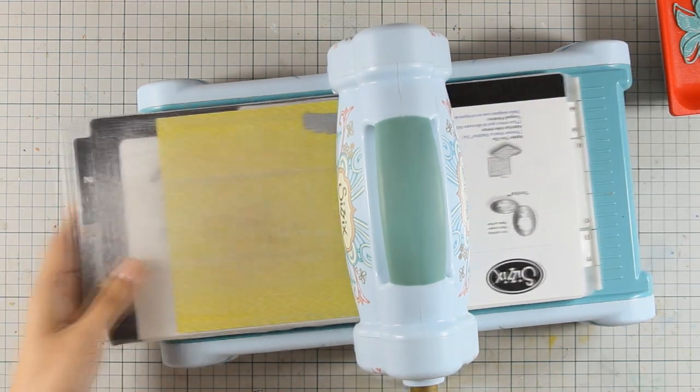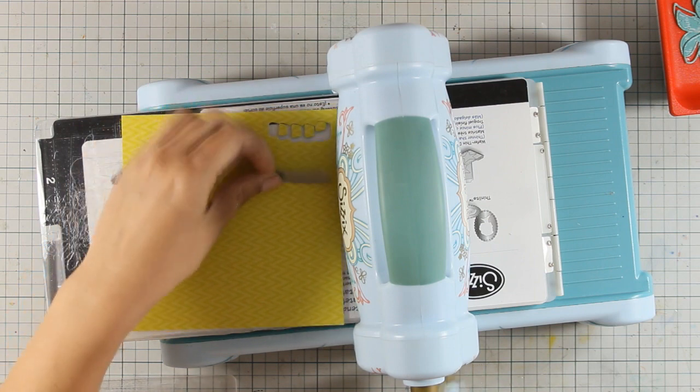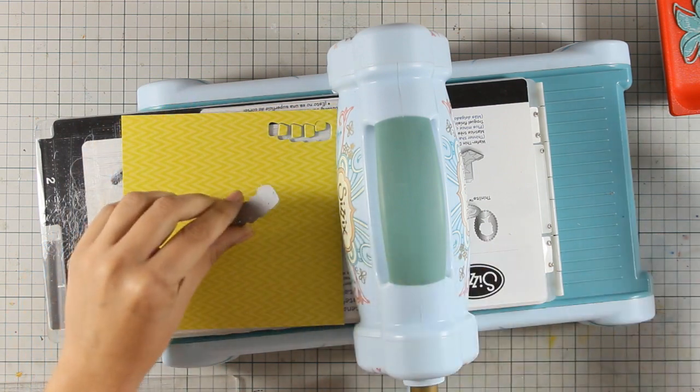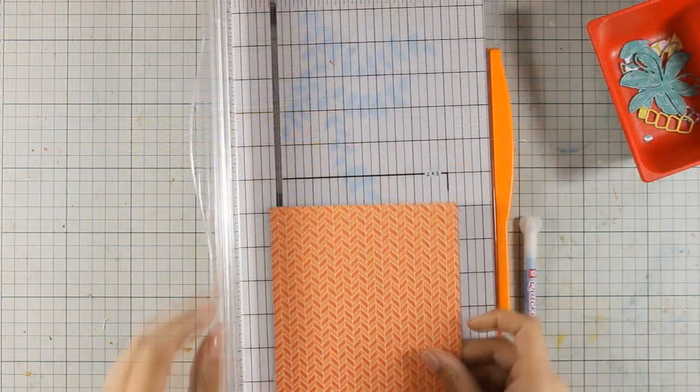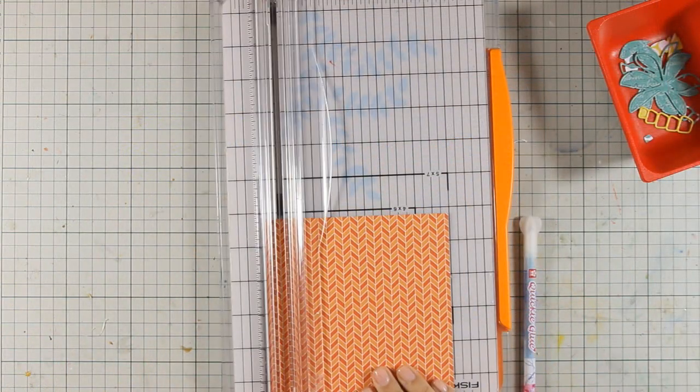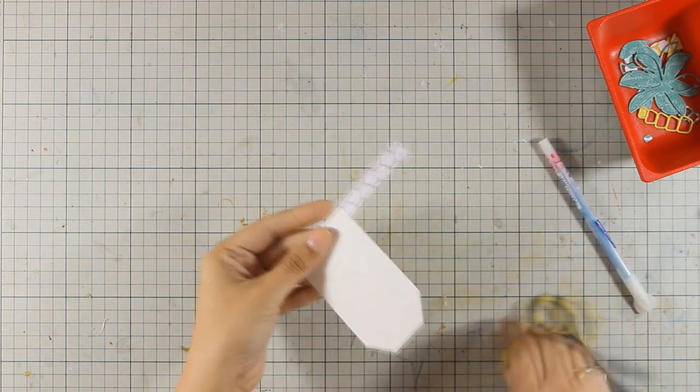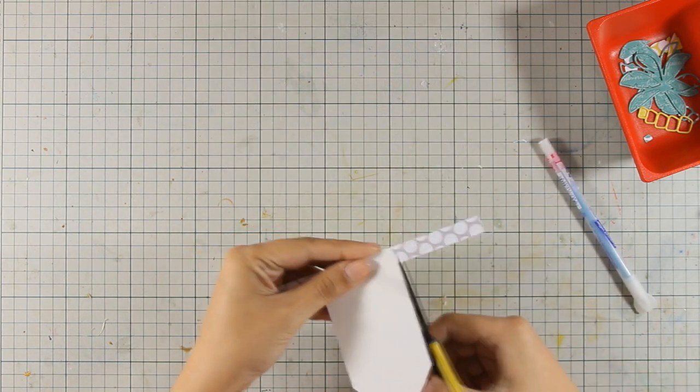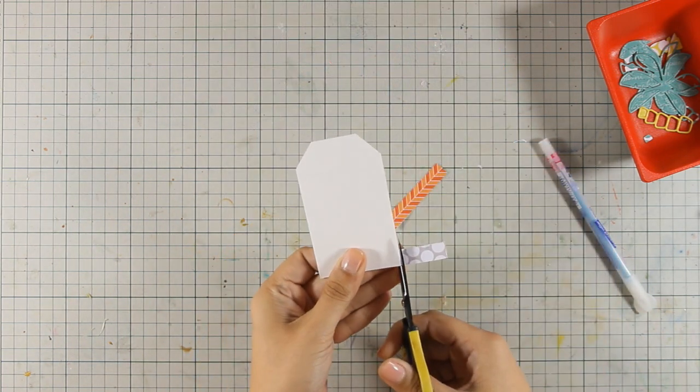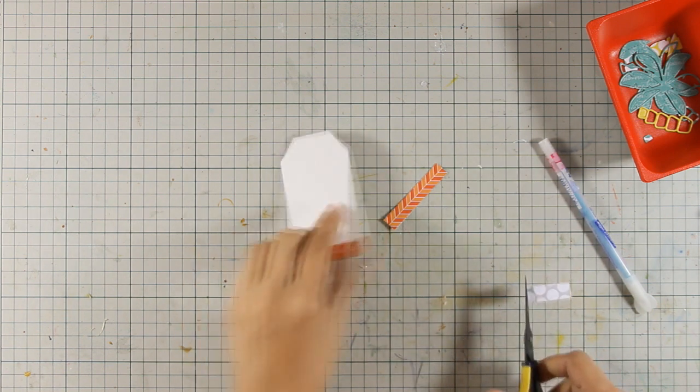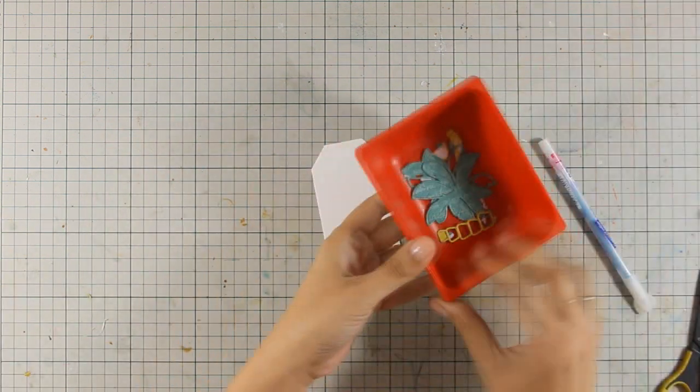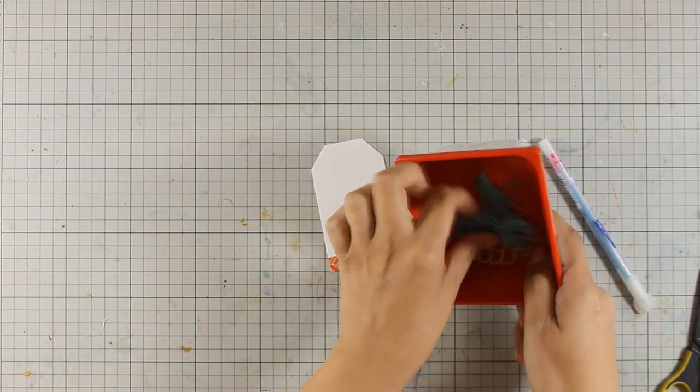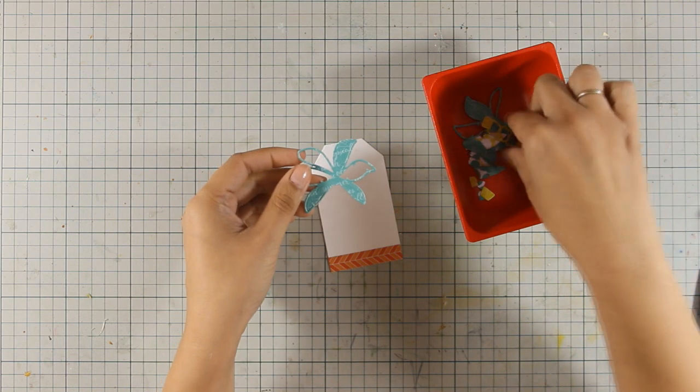I'm also going to cut out the trunk of my tree. Again, I'm going to cut it out twice. The great thing about this die is that it actually does two cuts, so it cuts out a border and the inside. You will see when I assemble everything what I mean. I have also cut out a strip of paper from another pattern paper and I put it at the bottom of my tag.